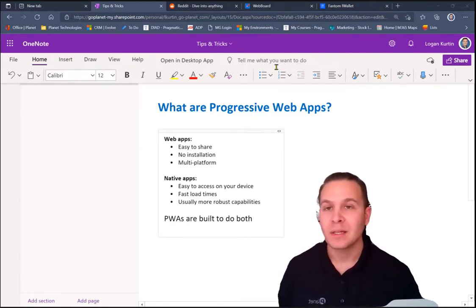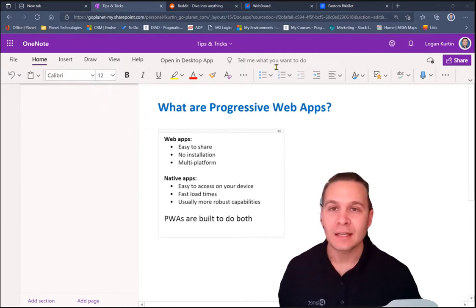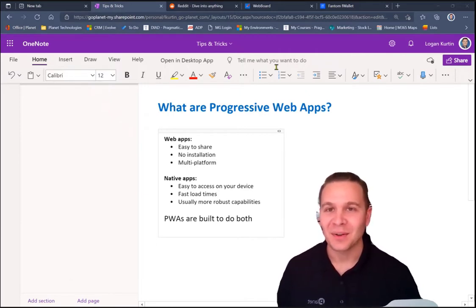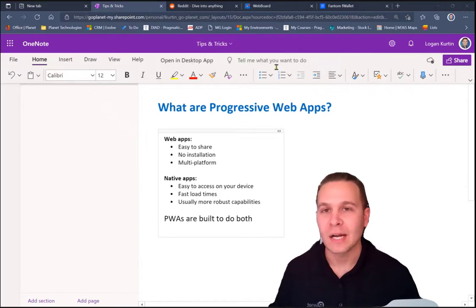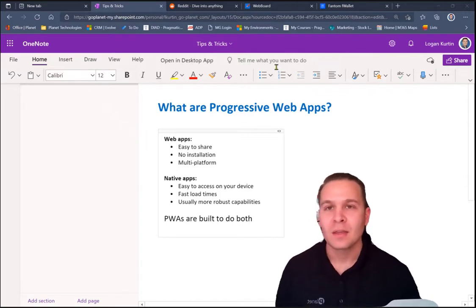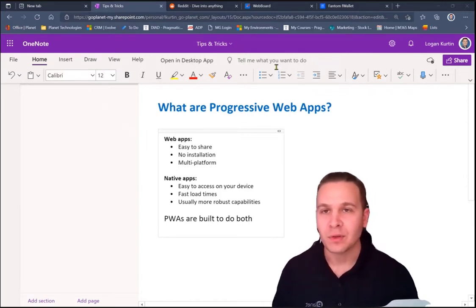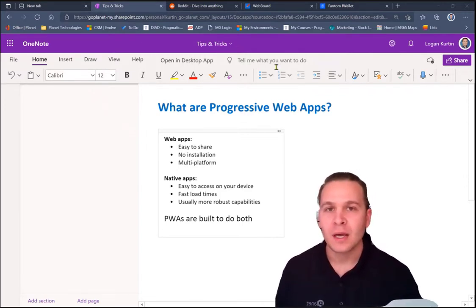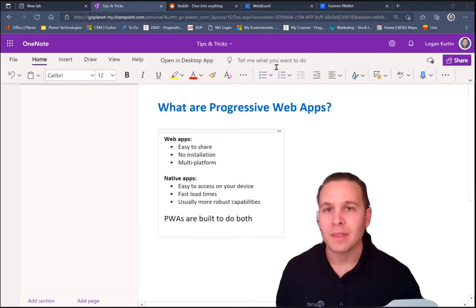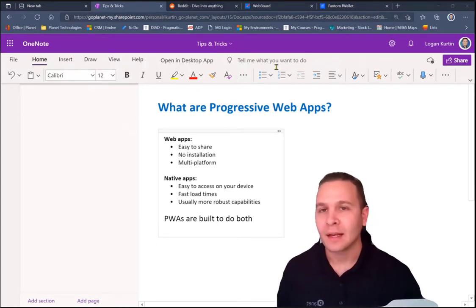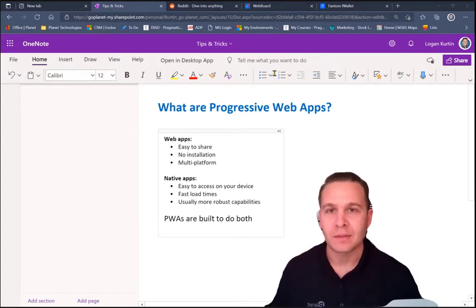However, PWAs are not just installable websites. They're actually reliable, fast, and they respond really quickly to interaction. There's a service worker file that works with your browser to create a layer between your app and the network. And that allows all of these terrific capabilities.